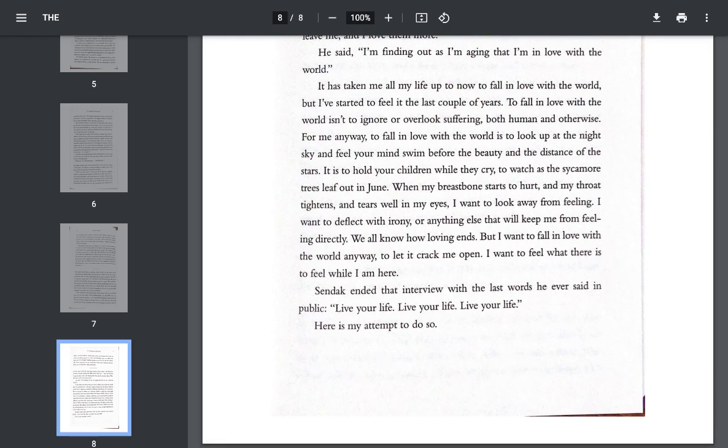Sendak ended that interview with the last words he ever said in public. Live your life, live your life, live your life. Here is my attempt to do so.